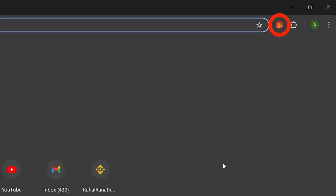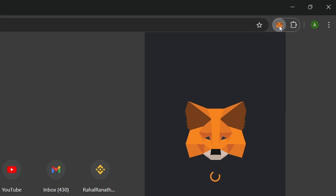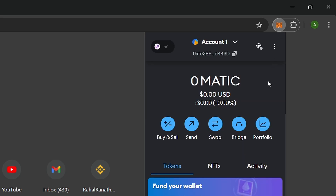First, make sure you have the MetaMask extension installed. If you haven't already, you can visit MetaMask.io to install it.